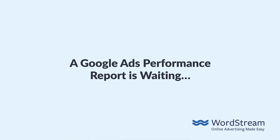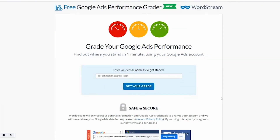You started WordStream's Google Ads performance grader but stopped before you got to the good part — your report. It's absolutely worth your time to finish grading an account because in less than a minute you'll receive free customized insight into your Google Ads performance to identify opportunities to get more leads and sales.